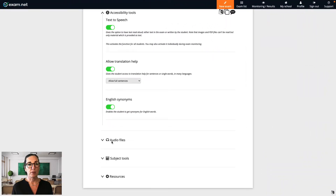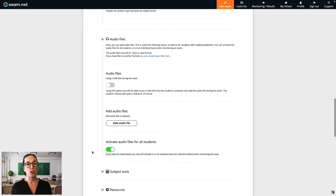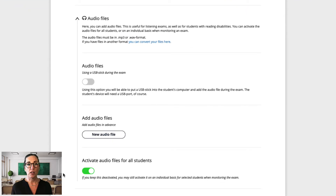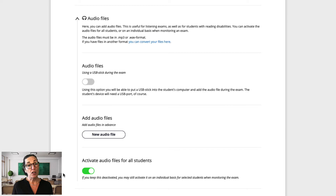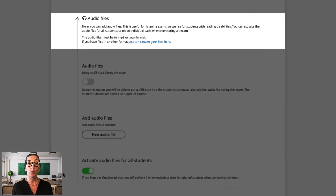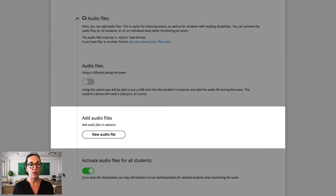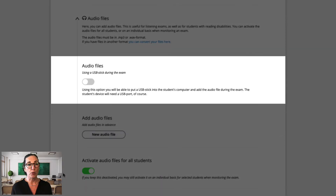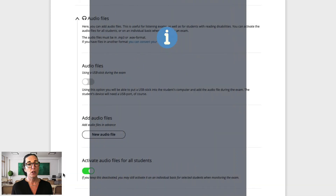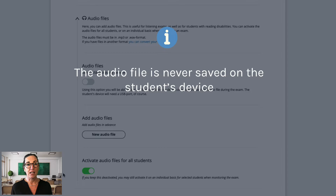Now let's move on to the audio file section. Here you can upload an audio file for students to listen to during an exam. This is particularly useful if an exam is testing listening comprehension — for example, students could listen to a story in Spanish and then answer questions on what they've heard. You can choose whether to make it available for all students or on an individual student basis. Audio files need to be in MP3 or WAV format. If you have an audio file in a different format, you can use our format converter to convert it before uploading. Note that in both cases the audio file is never saved on the student's device.